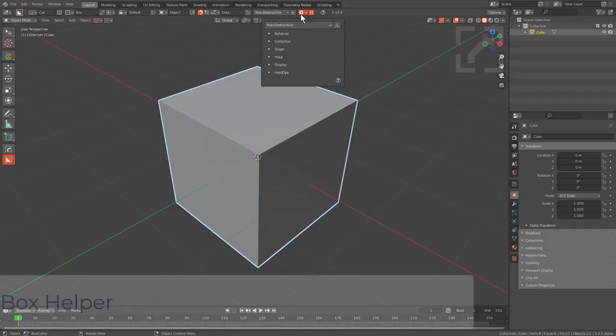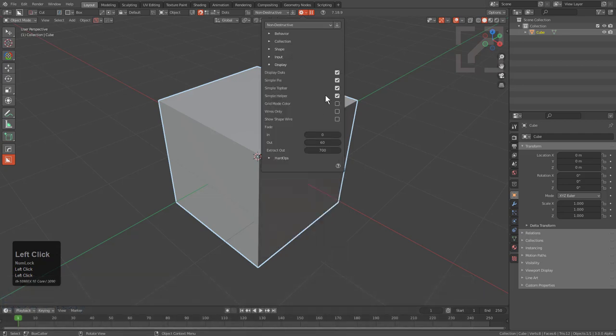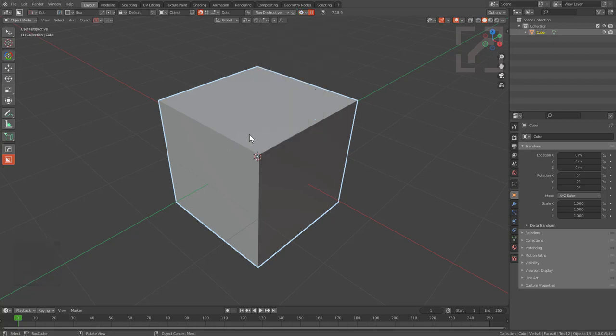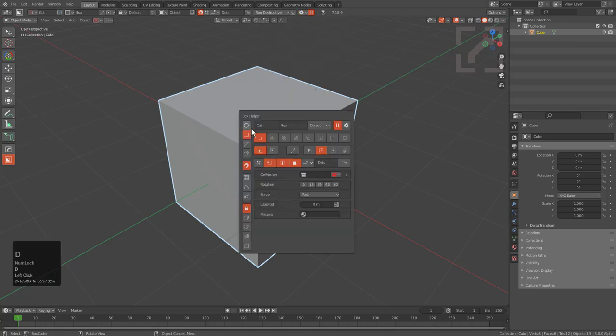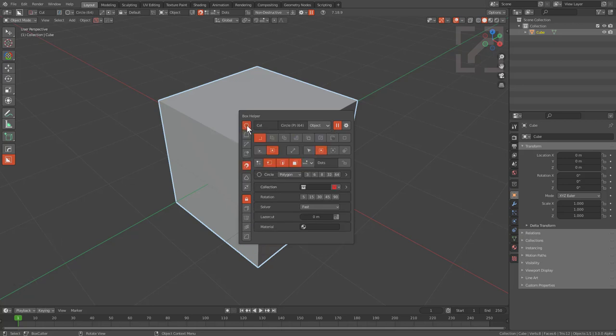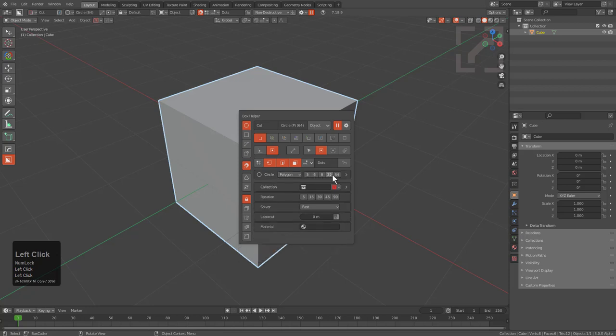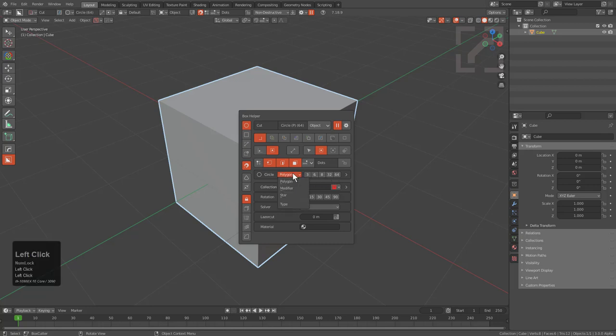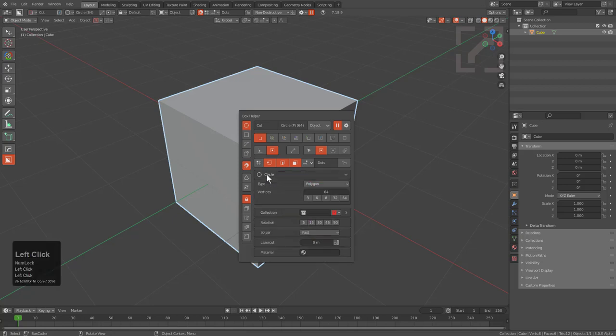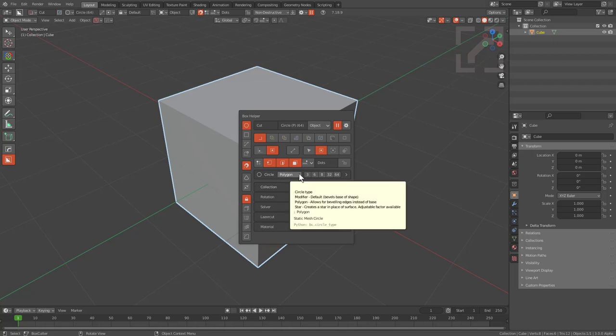Now that we've enabled our D key helper under Behavior Input and turned off Simple Helper under Display, when we press D we get the new Box Helper. We're currently in Circle and we have our circle panel where we can choose our resolution. We can expand the sub-panel and type in specifically how many segments we want, or click the quick options to get a particular resolution. We can change our type from polygon to modifier to star to three variants of circle.